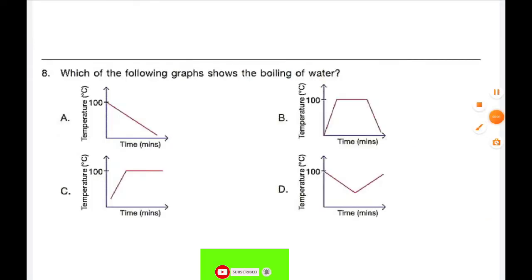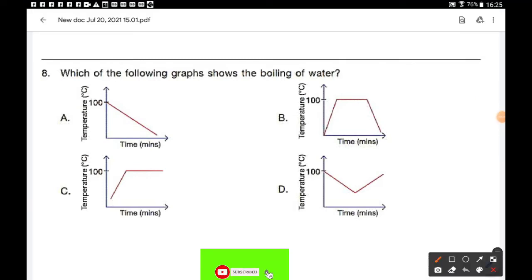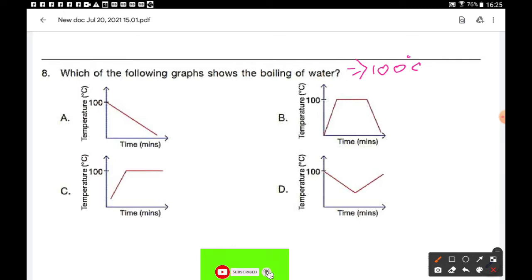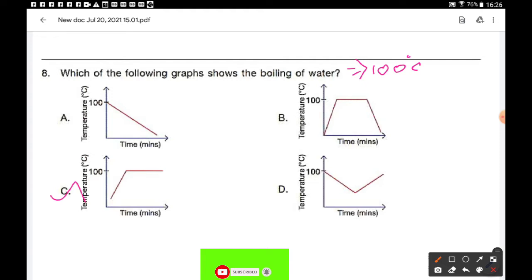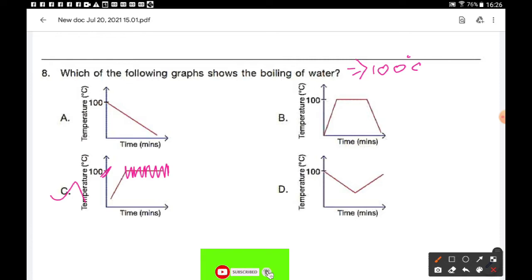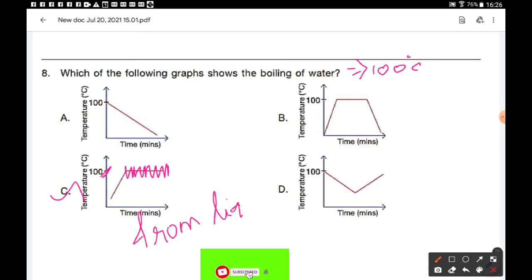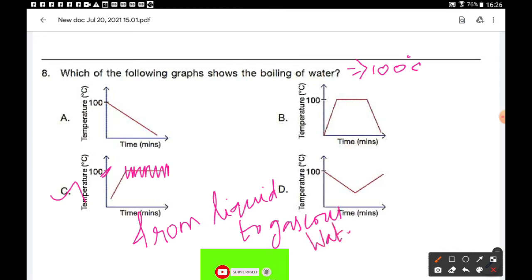Question number 8: Which of the following graphs shows the boiling of water? The boiling point of water is 100 degrees Celsius. All 4 graphs show 100 degrees Celsius, but we need to find which one shows the boiling of water. Option C is the correct answer because water starts to boil at 100 degrees Celsius and the temperature remains constant during boiling, even though heat is supplied constantly. All the heat energy provided is used in changing the state of water from liquid to gaseous water vapour.